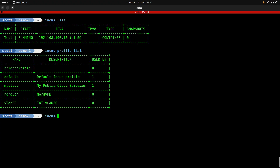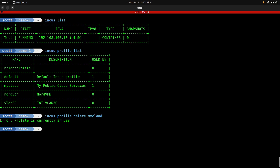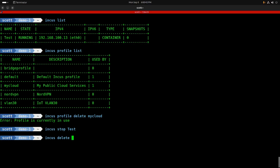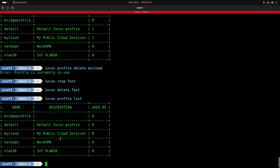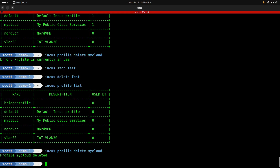Back on the original INCUS server, 'incus list' shows test running with the new profile. You can delete a profile with 'incus profile delete my-cloud', but this produces an error because the profile is currently in use. Anything using a profile must stop using it or be deleted first. So I'll run 'incus stop test', but the container still exists, so I also run 'incus delete test'. Now 'incus profile list' shows my-cloud is used by zero devices, and 'incus profile delete my-cloud' succeeds.